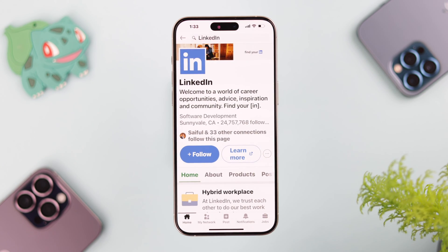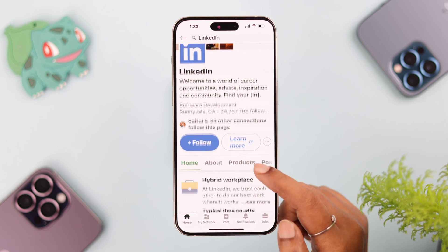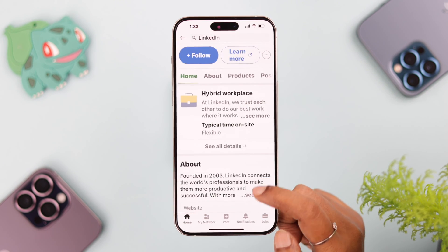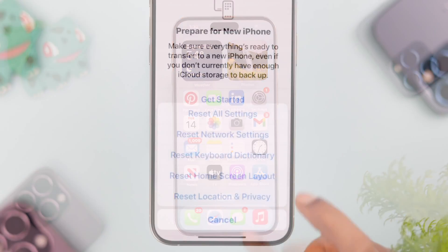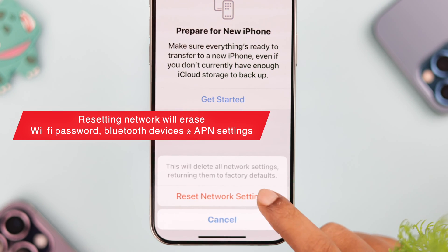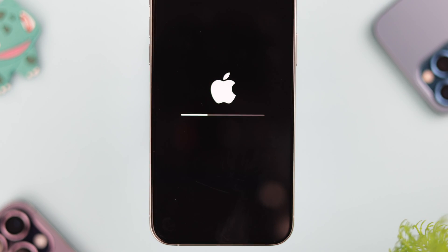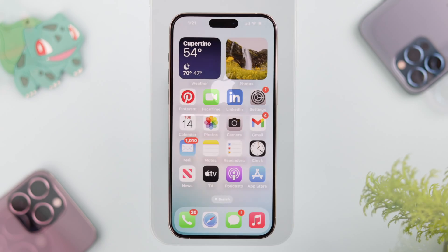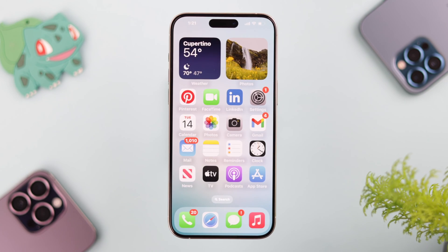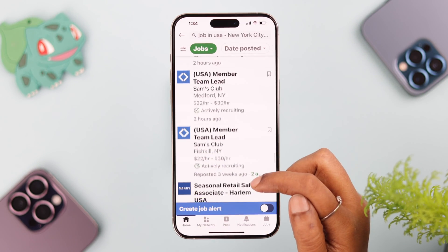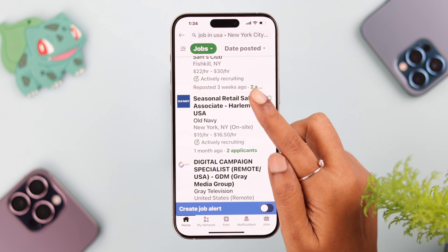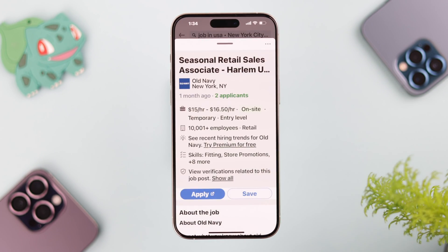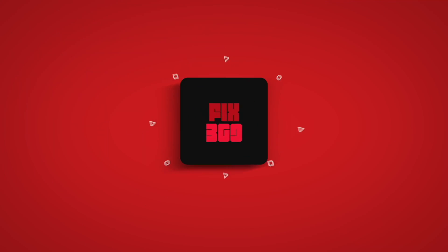Now after the restart, your network problem on the LinkedIn app will be solved. In your case, if it didn't, you can just go ahead and reset network settings. Don't worry, it will just reset your Wi-Fi and Bluetooth settings, and after that your network problem on LinkedIn will be solved for good. Hope you could follow this process and solve this problem with us. Thanks for watching and take care.